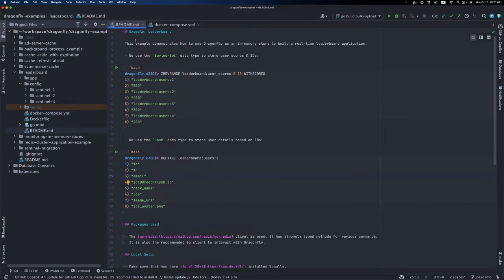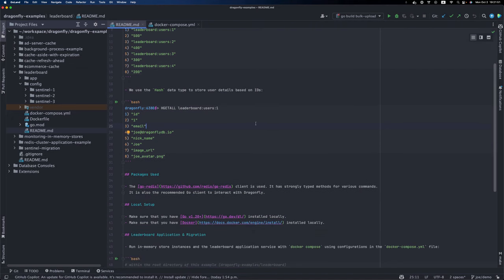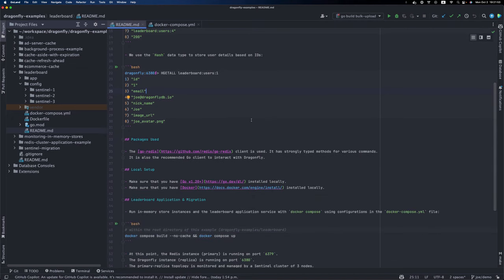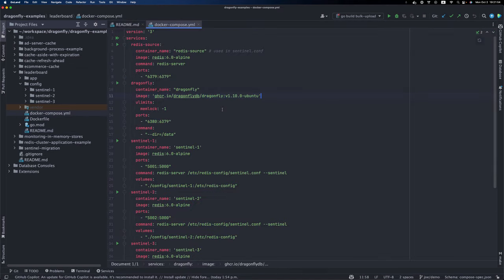but essentially it uses the sorted set and hash data types to achieve real-time leaderboard functionality. You can find the readme file for this demo project, and it has all the details you need to get started. We also have this Docker Compose file ready, and it will set everything up for us.